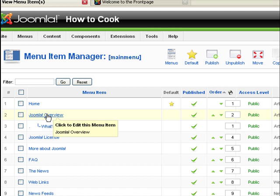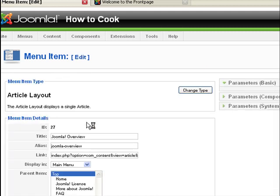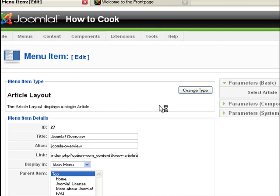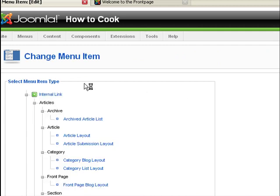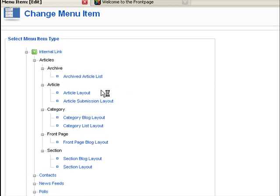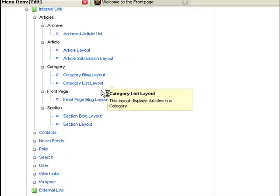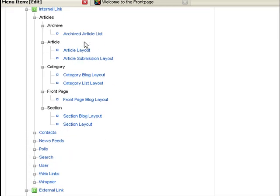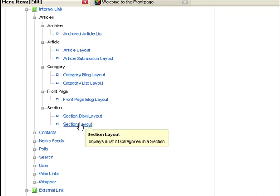Now we want this to point to a particular section of our website. Now remember that we are creating a recipe website, so we want this to point to one of the sections of our website. So first we have to change the type of menu. Now this is still going to be an internal link, and we want it to, under add a code here, we want it to point to a particular section of our website.